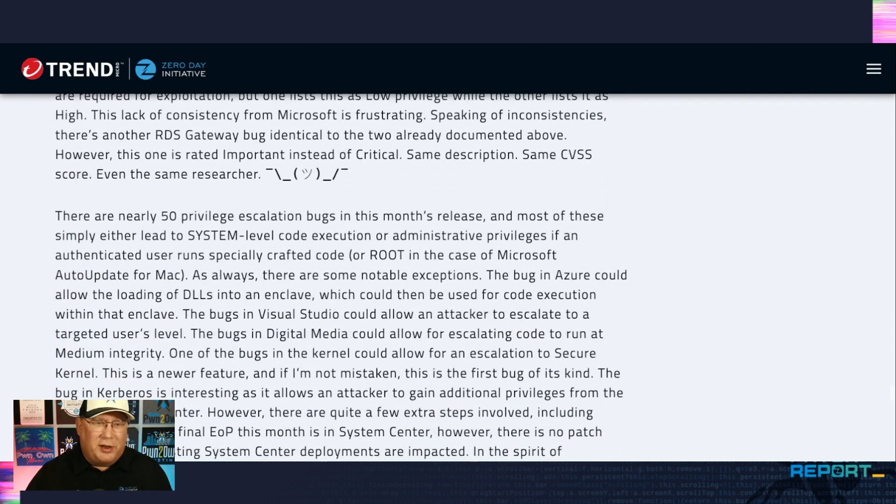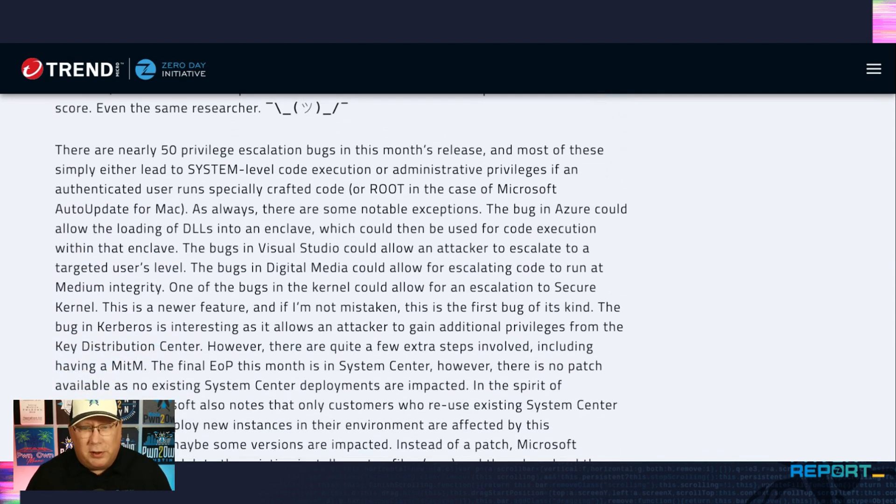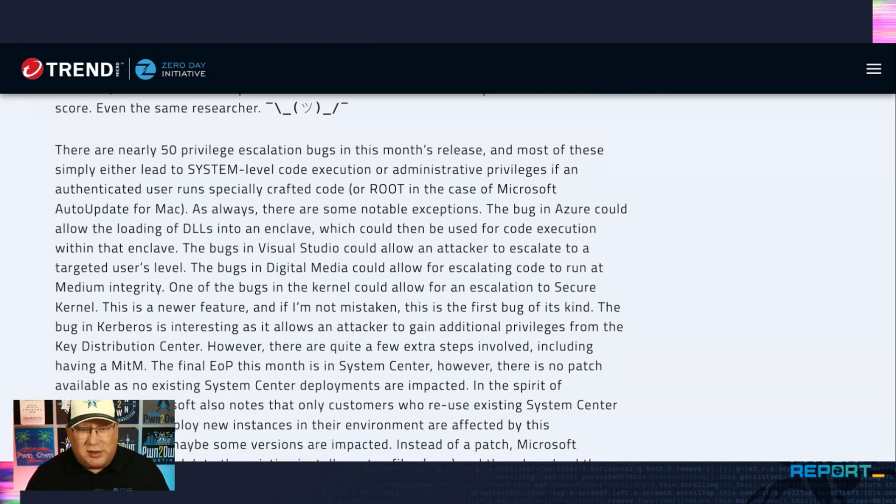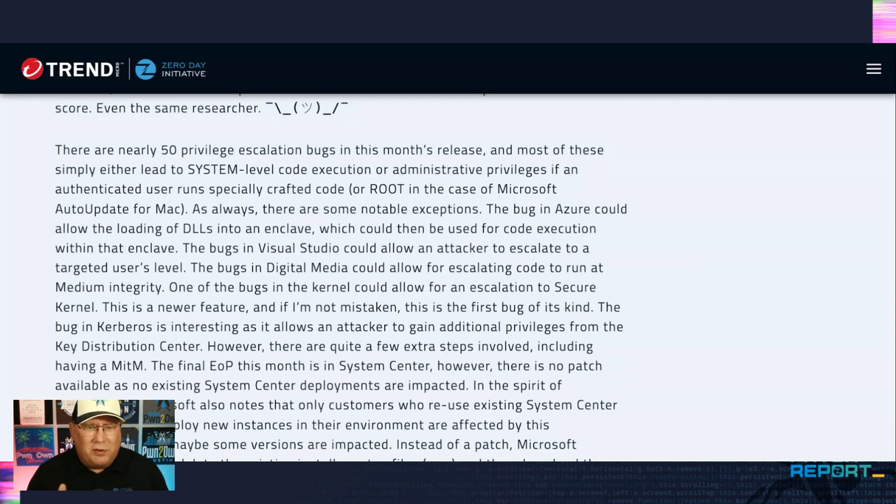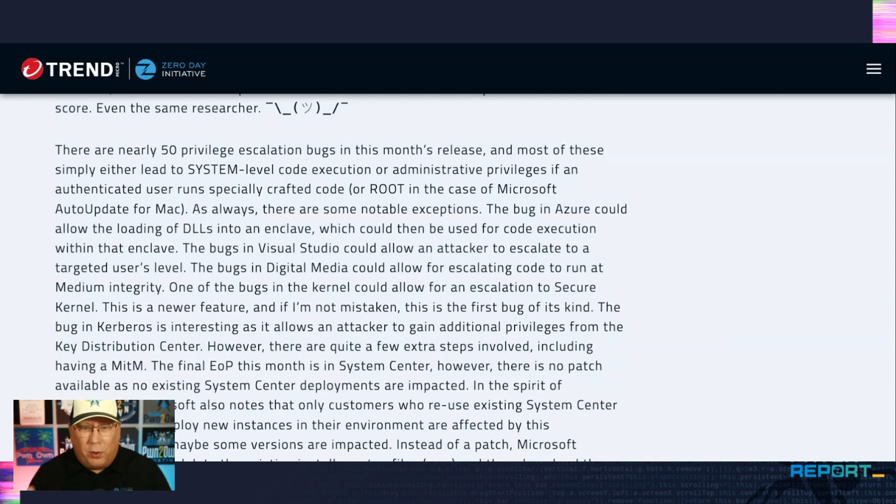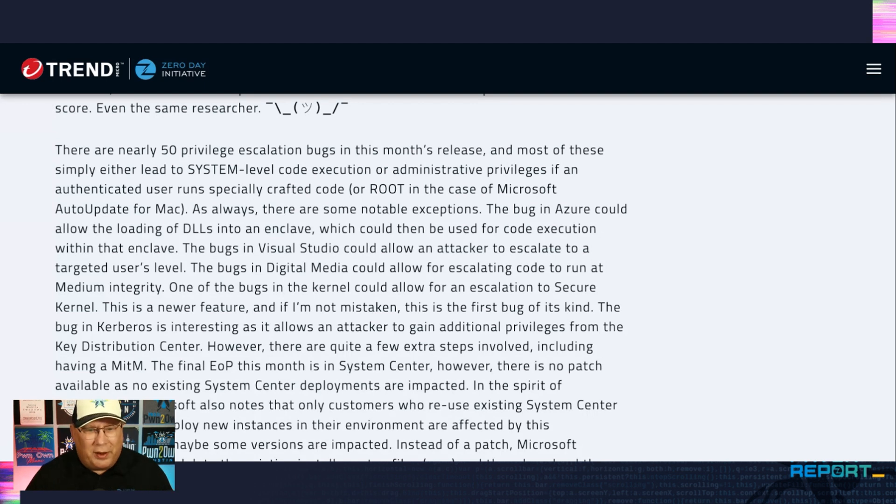A bunch of privilege escalation bugs. And we've already seen the priv-esc being used in the wild. And again, most of these just lead to system level code execution or administrative privileges. They threw me off because one of them says, well, actually two of them say leads to root. And I'm like, how do you get root on a Windows box? But I forgot Microsoft makes stuff for Macs too. So yes, root in the case of the Microsoft auto update for Mac. There you go.